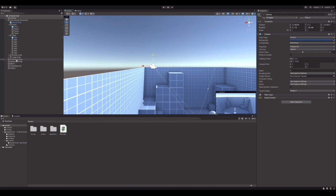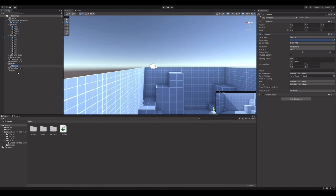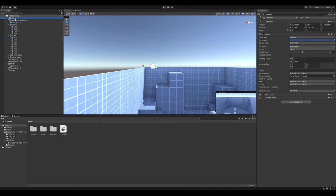We can add the Main Camera on here and hollow out the other camera, and when we play we get a random spawn position.